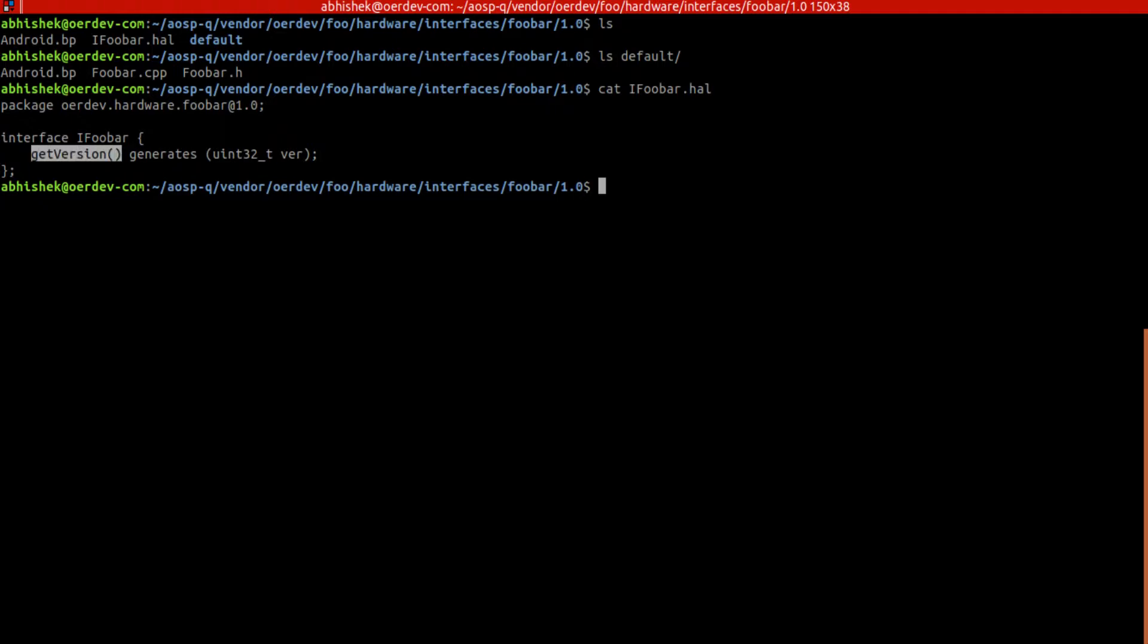This getVersion will return us a certain version. That's the only API we are using - with just a single API we are implementing this whole source code.